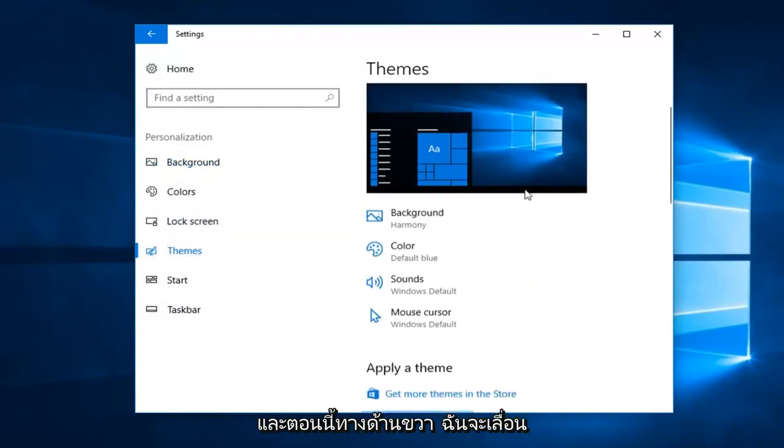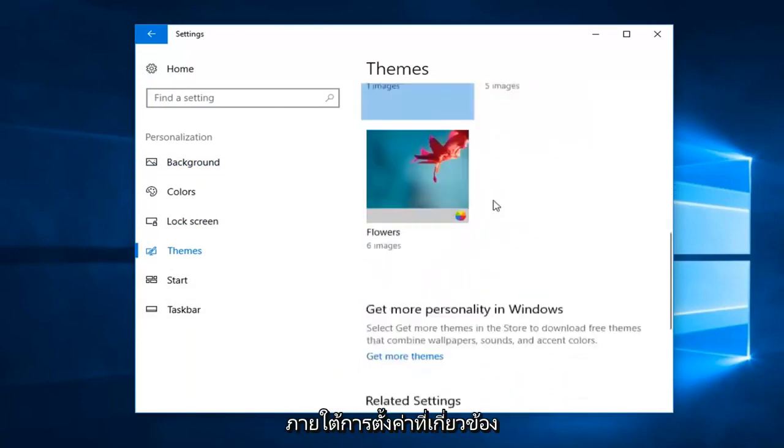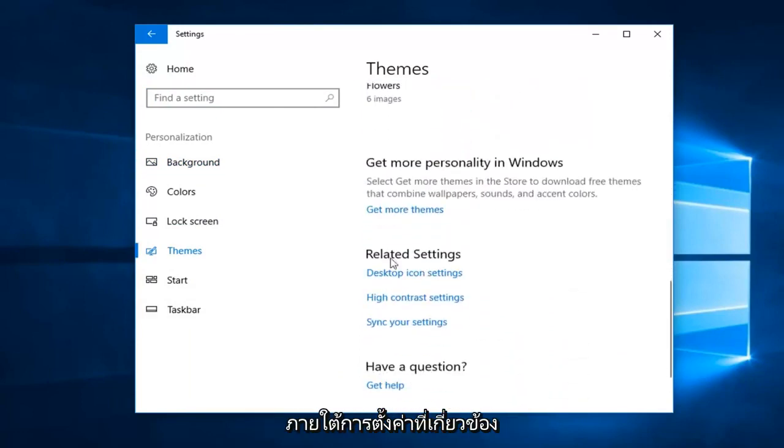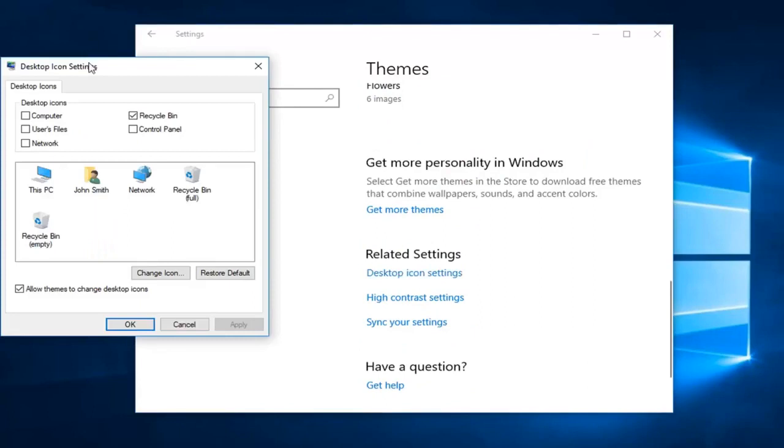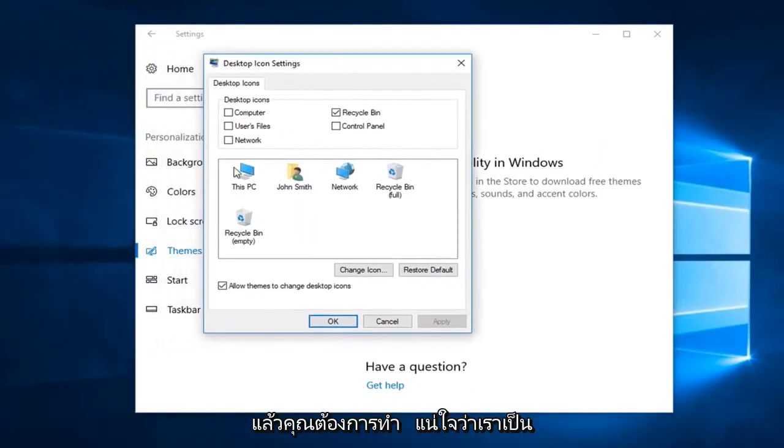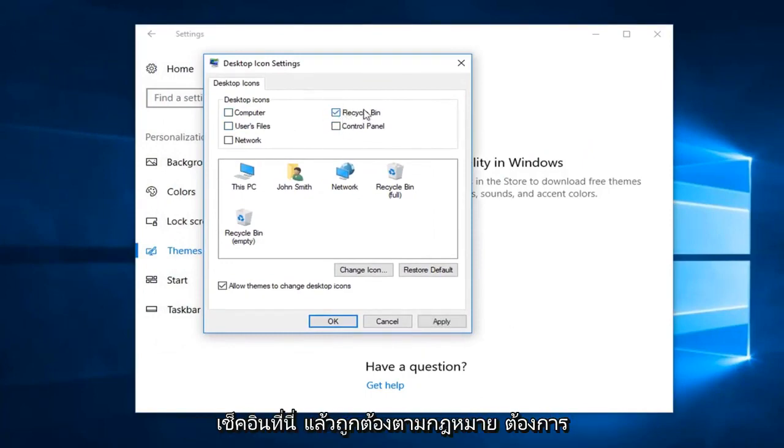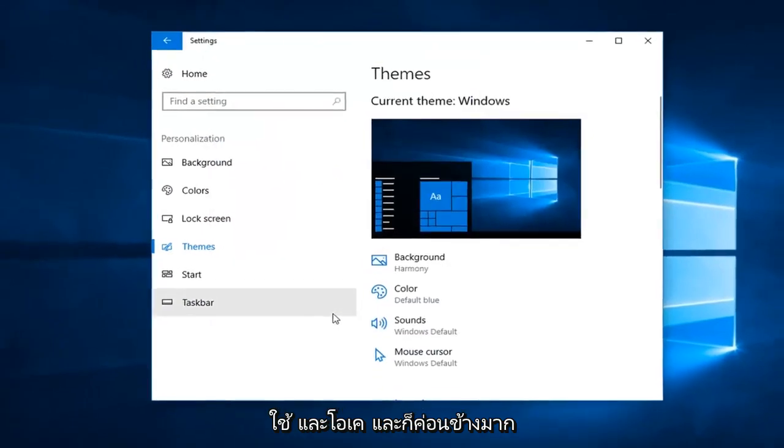On the right, scroll down until you get to desktop icon settings underneath related settings. Left click on desktop icon settings and then make sure the recycling bin is check marked. If it's unchecked, check it and then left click on apply and okay.